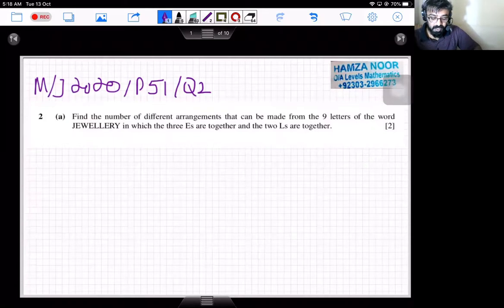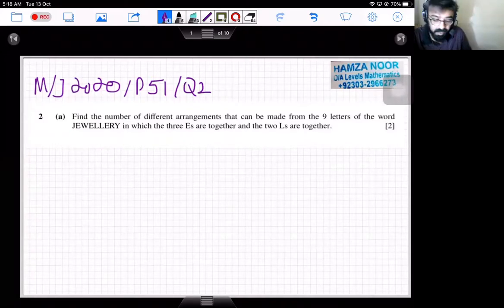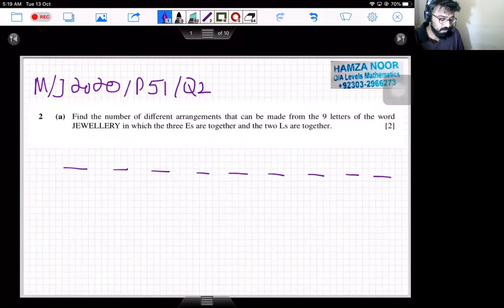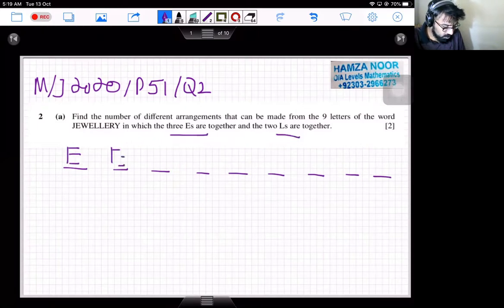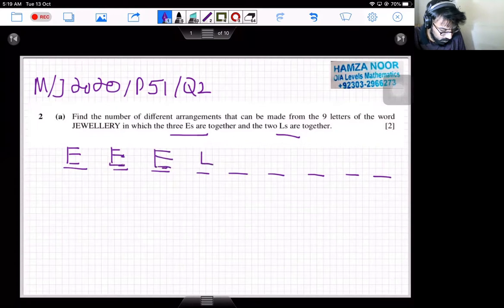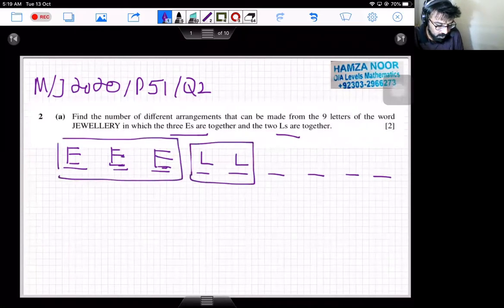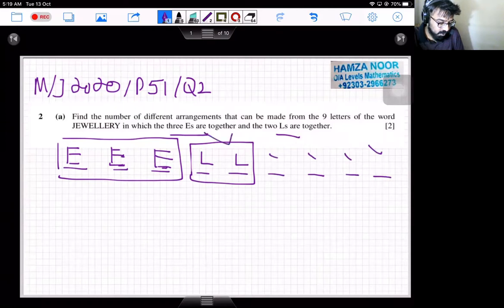Find the number of different arrangements that can be made from the nine letters of the word JEWELLERY in which the three E's are together and the two L's are together. You have nine letters total, so you make nine spaces. The three E's are together and the two L's are together — elements which are together are considered as a single block. So you have four individual spaces plus one block for the E's and one block for the L's, giving six spaces total — this is 6 factorial.